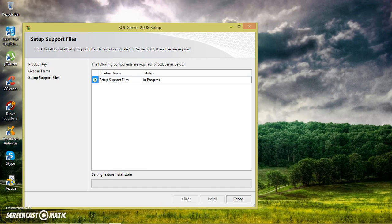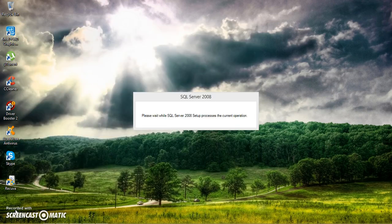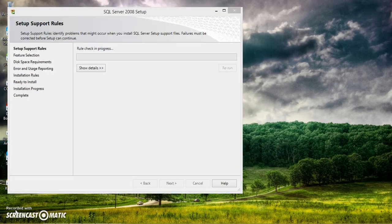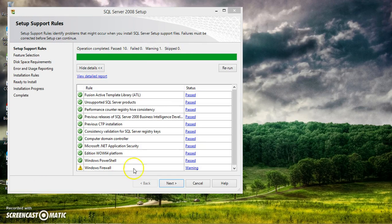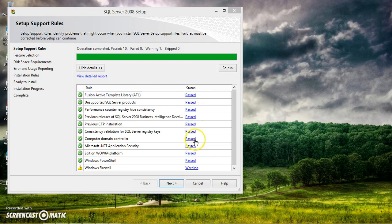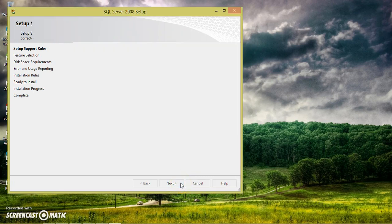So the installation is under process. After installing, you must get all the status as passed. And firewall, Windows firewall warning, it doesn't matter. You don't need to concentrate on that. Click on next button.